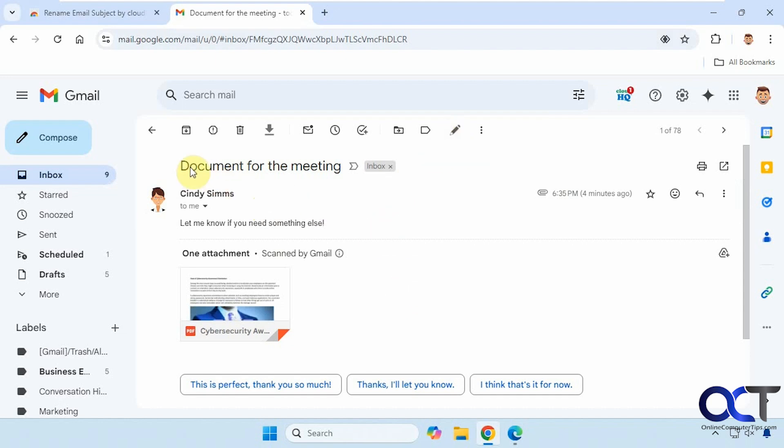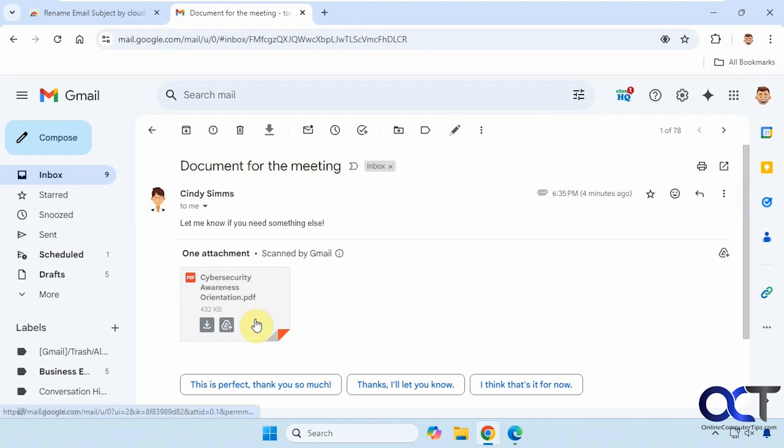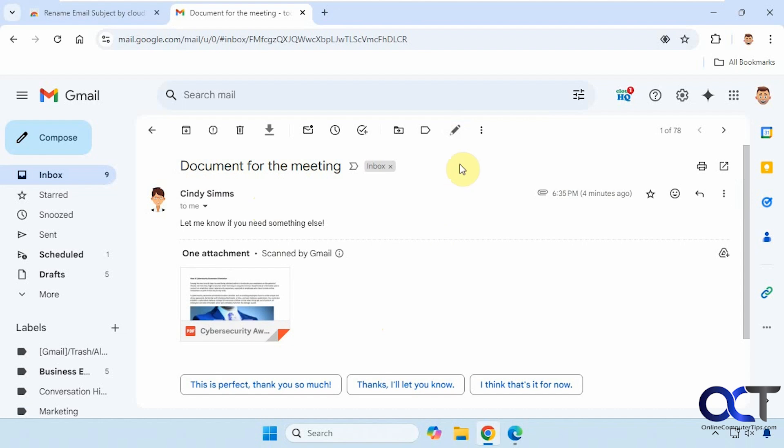All right, so we have this one here. It says document for the meeting, and it's a cybersecurity document. So let's say we want to rename it so it's a little easier to find if we need to search for it later.